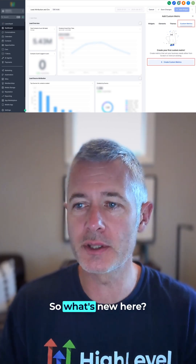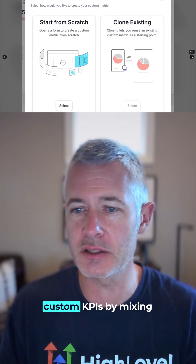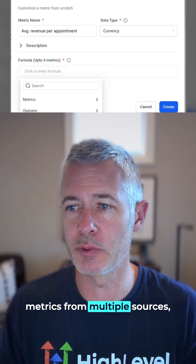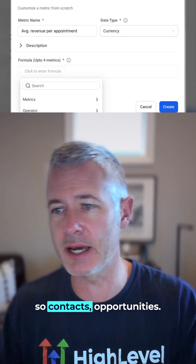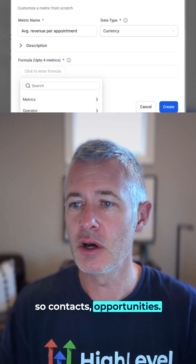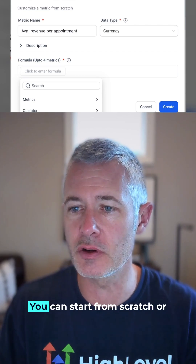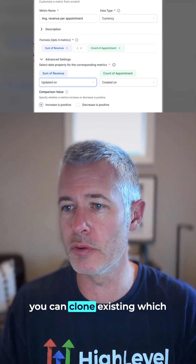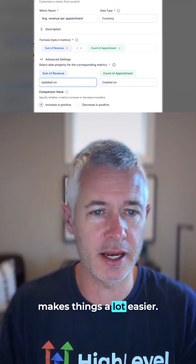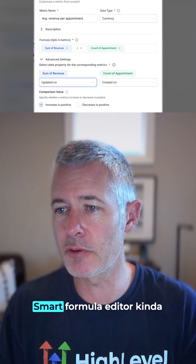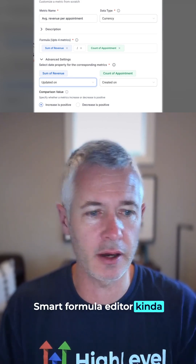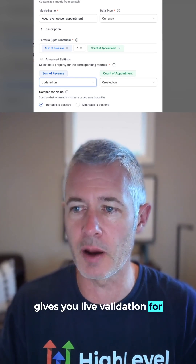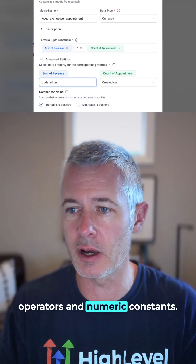So what's new here? First up, you can create custom KPIs by mixing metrics from multiple sources — so contacts, opportunities. Two ways to build: you can start from scratch or you can clone existing, which makes things a lot easier. The Smart Formula Editor gives you live validation for operators and numeric constants.